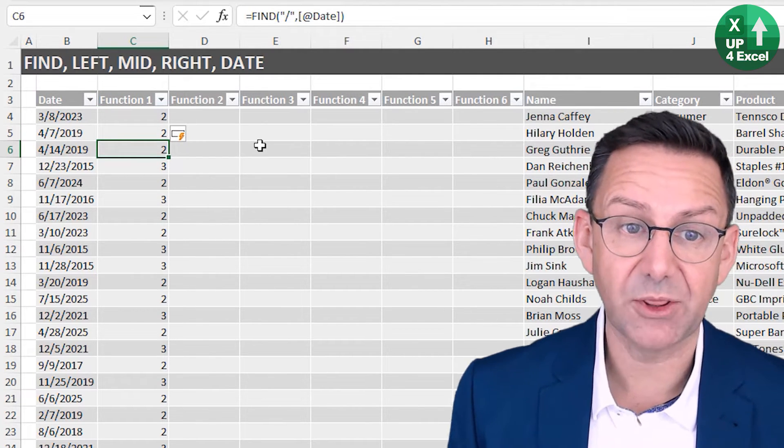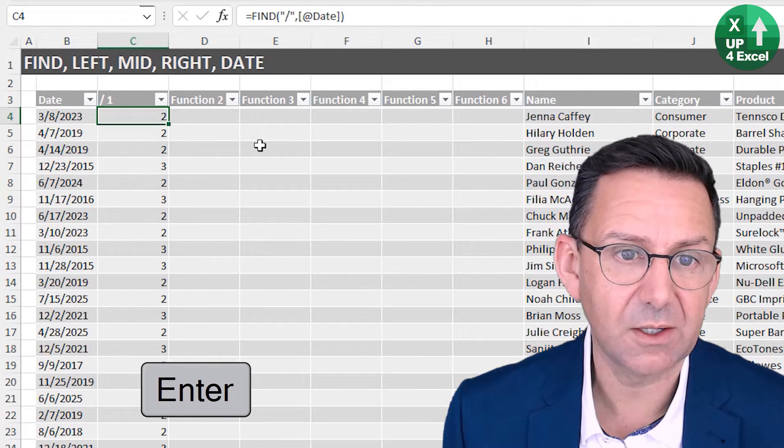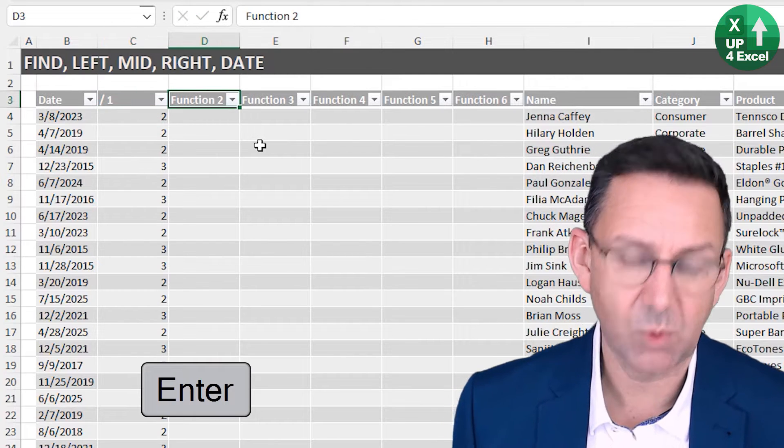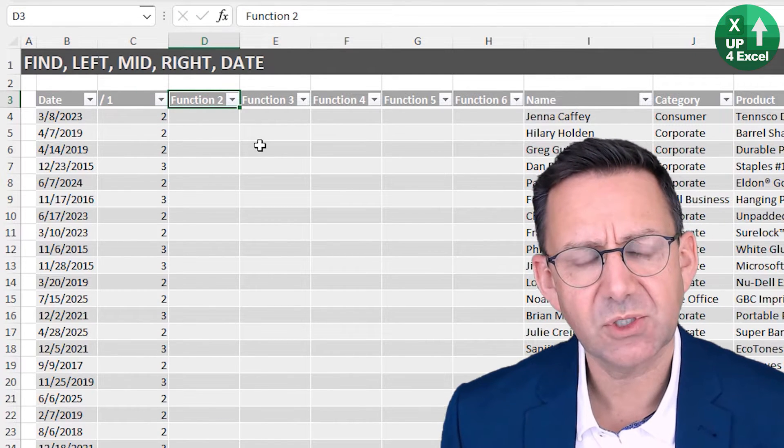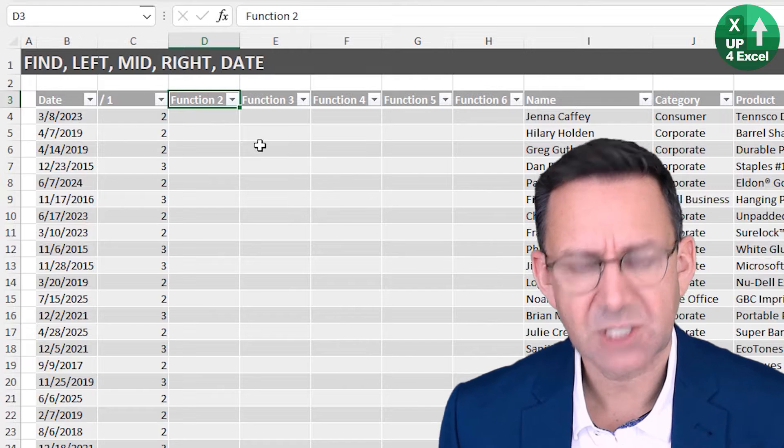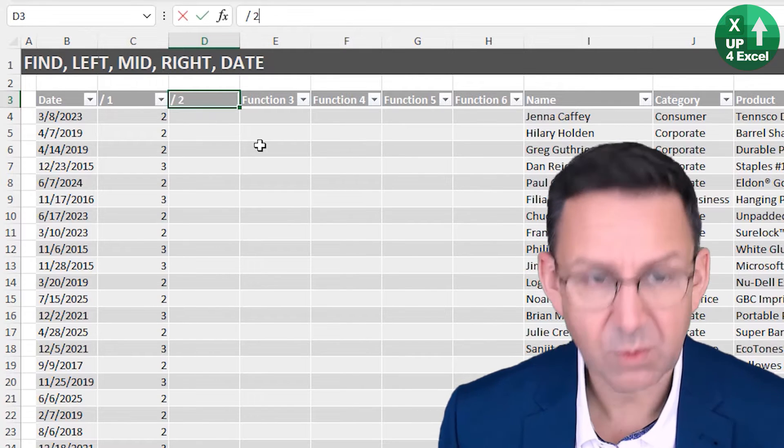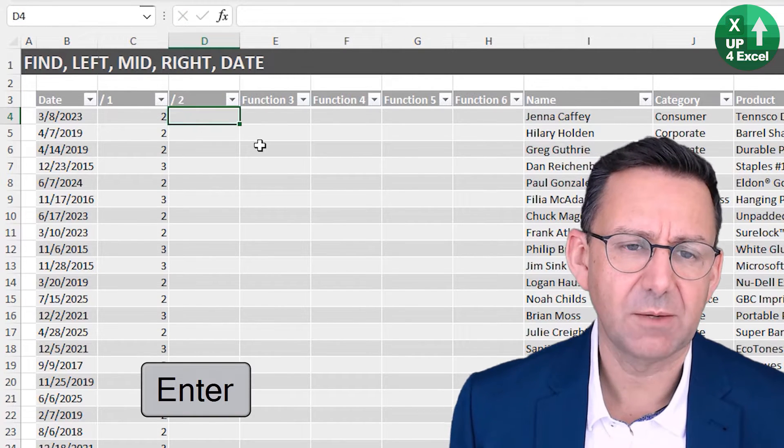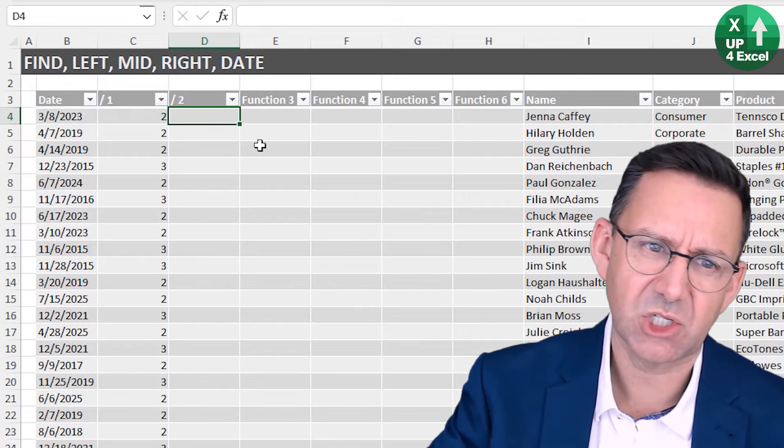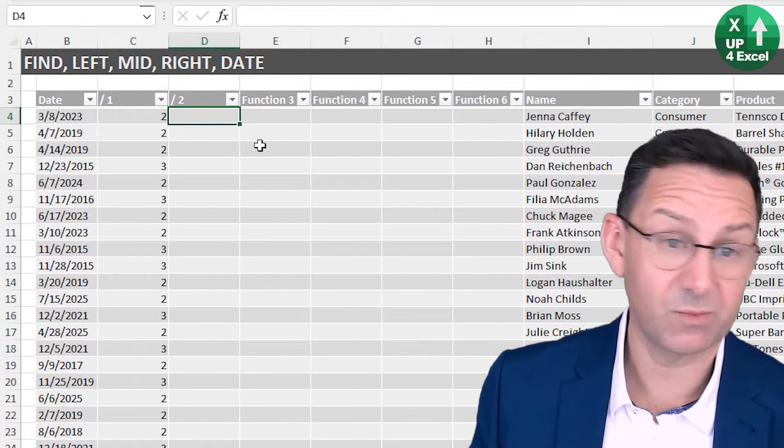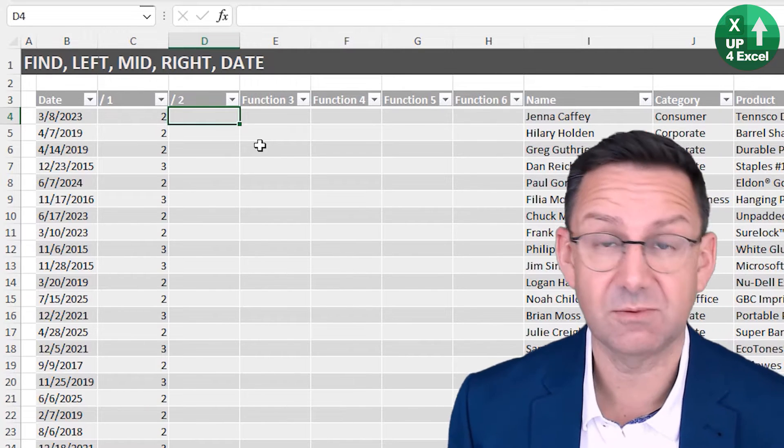I've got a whole load of twos and threes depending on whether it's a one-digit or two-digit month. Let's call that slash one, and then I'm going to find slash two, the second one.